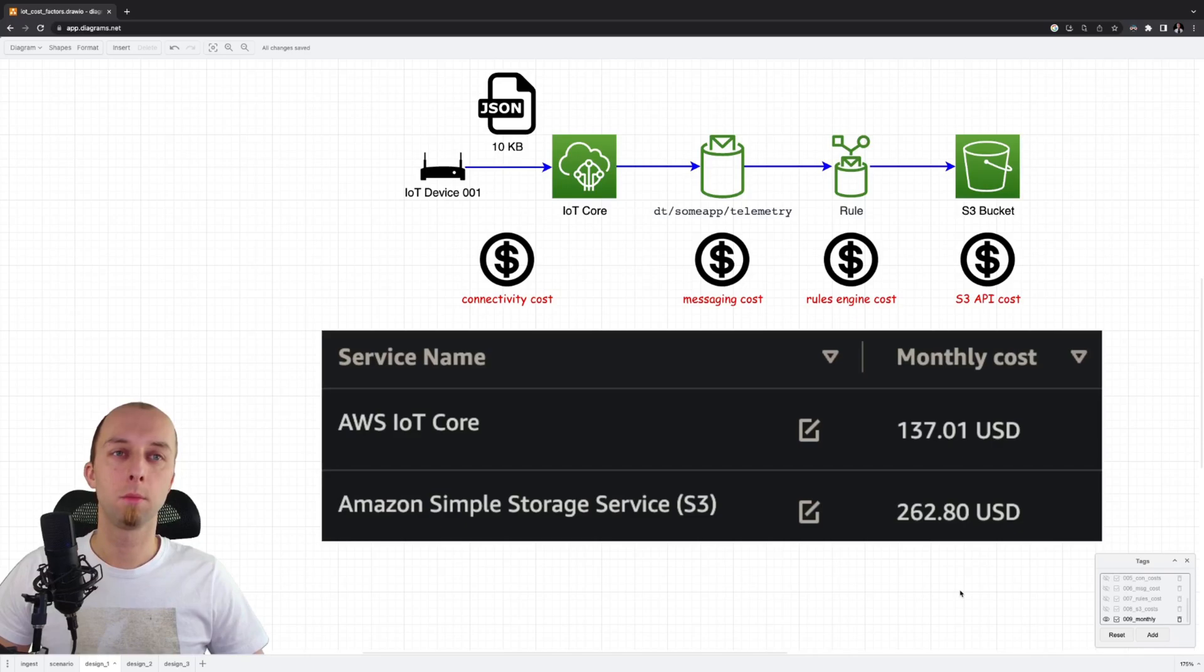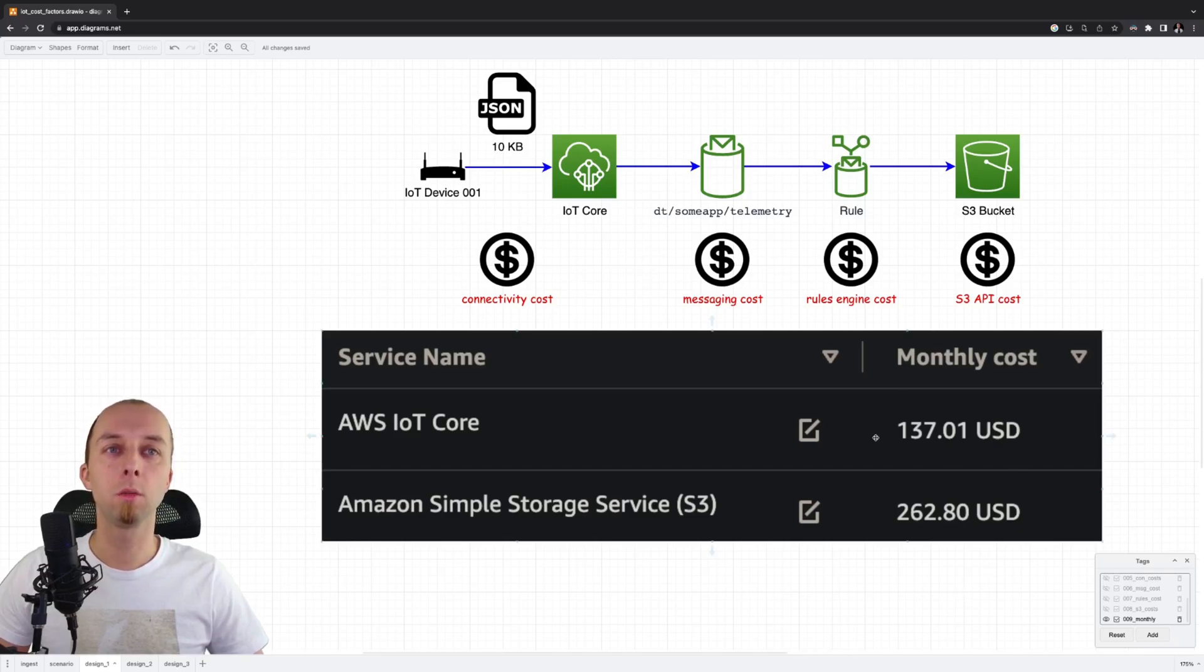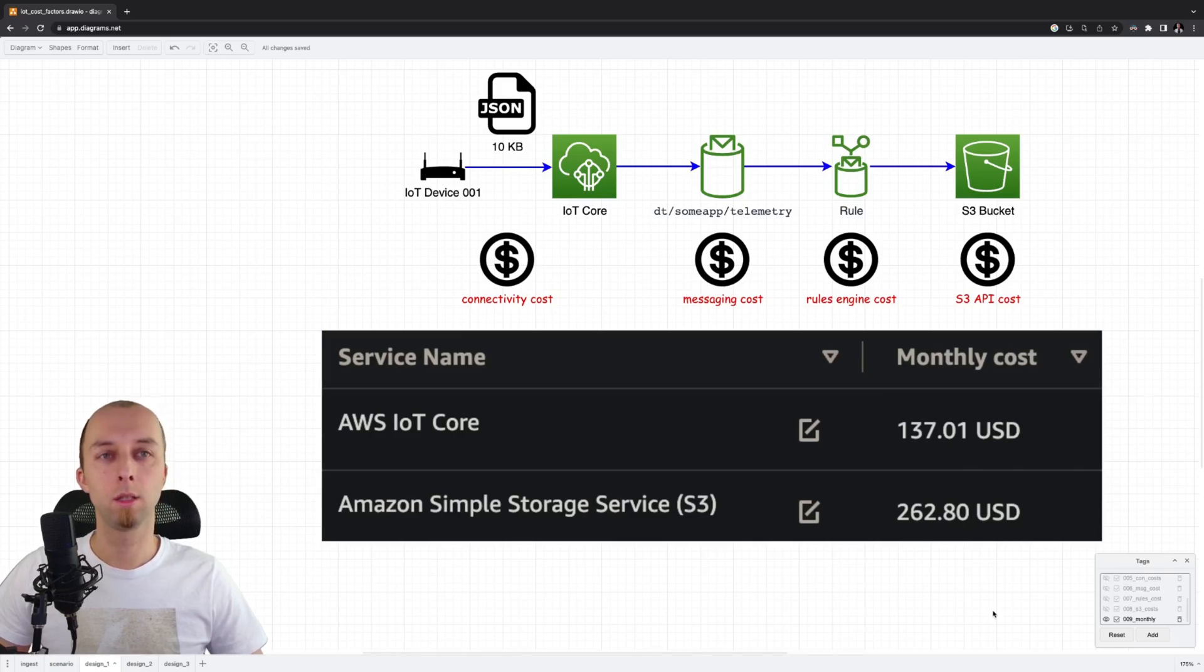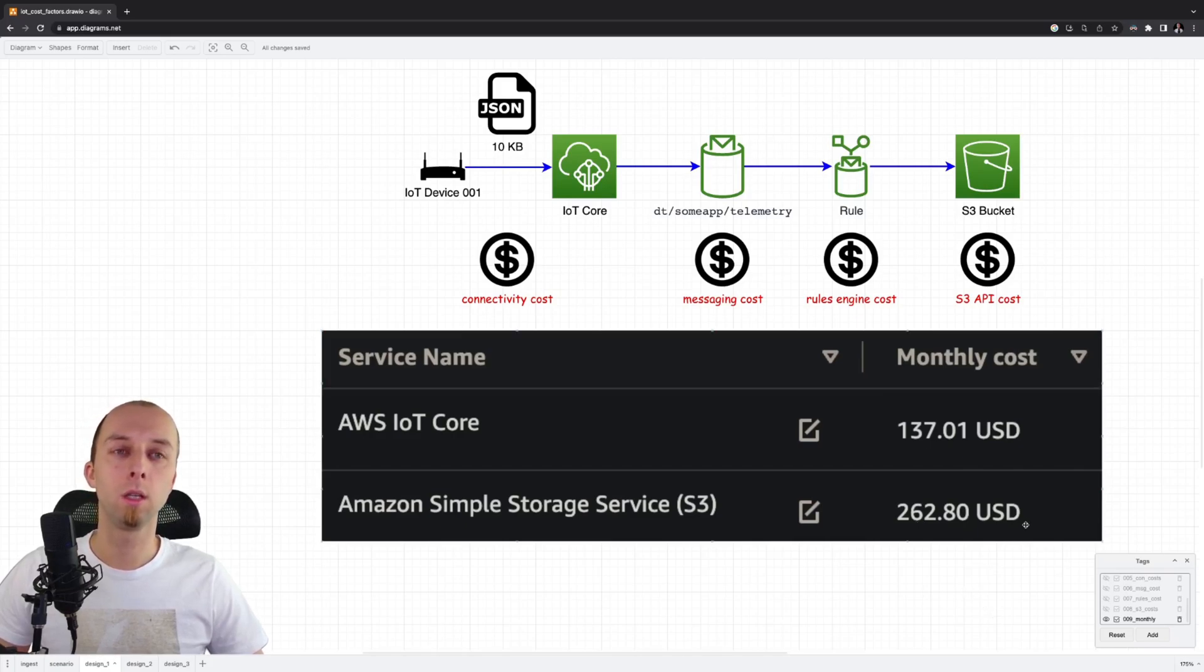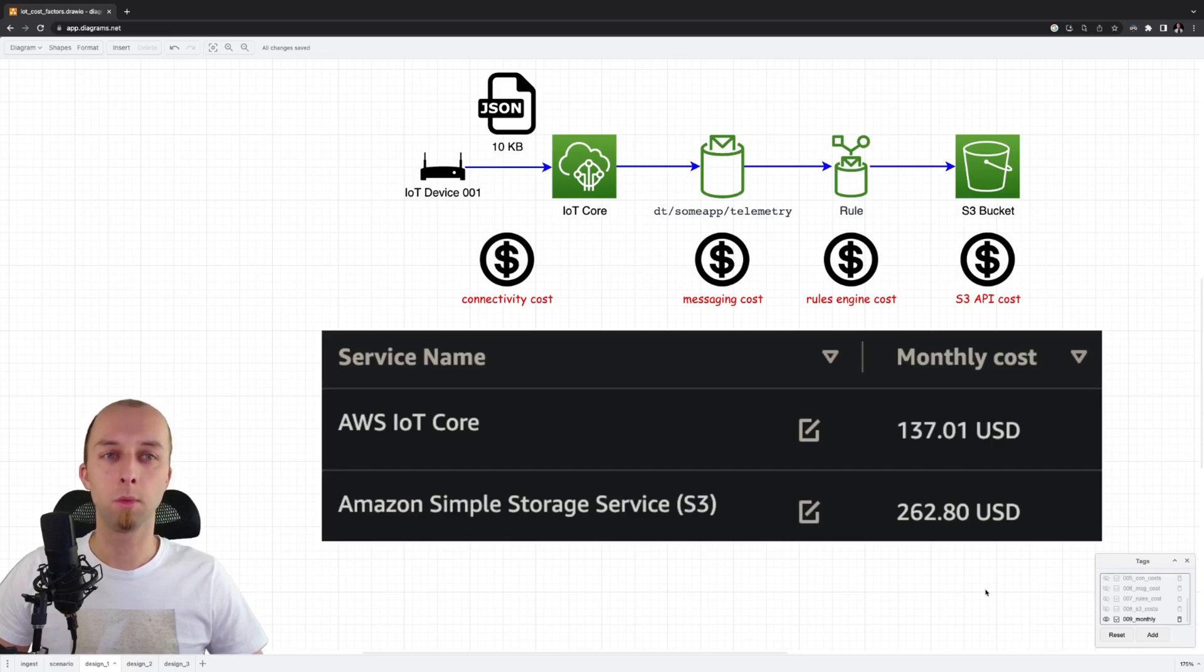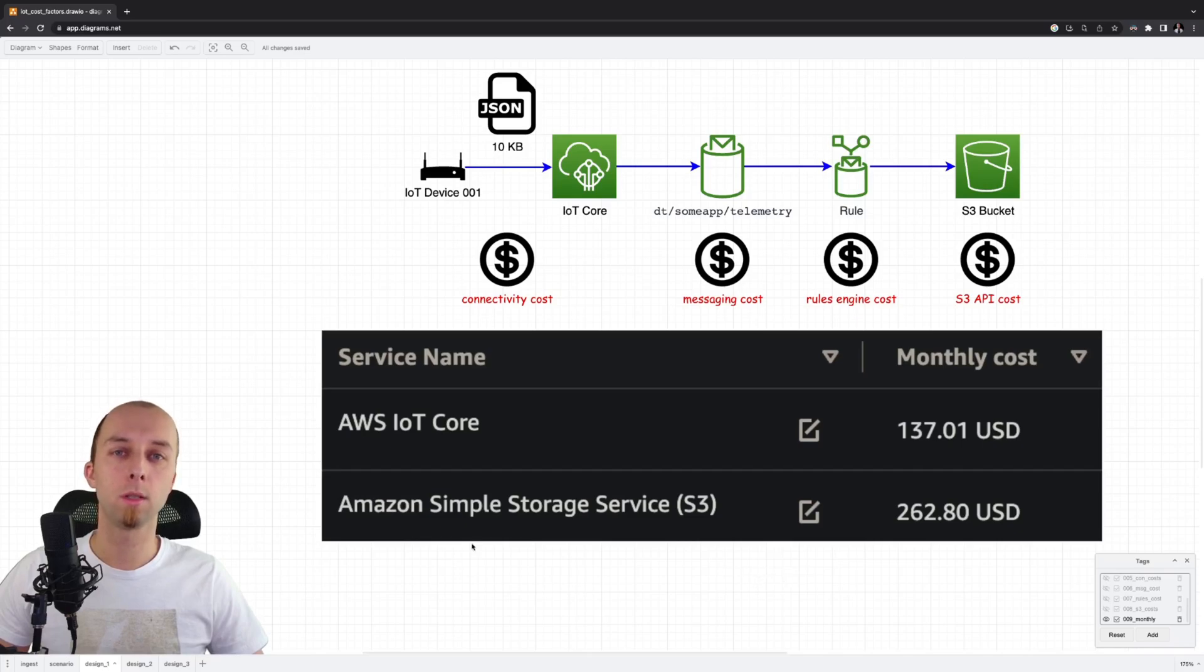This is the cost summary of our first design. We've got the IoT core cost that covers both the connectivity and messaging. And we've got the S3 cost of invoking S3 APIs to put telemetry data on the bucket. Let's move to our second design where we improve our cost perspective a bit.